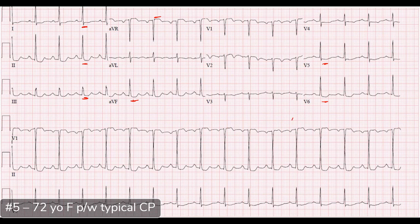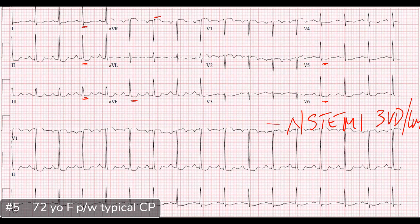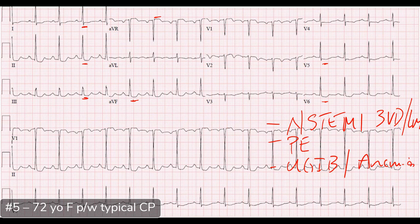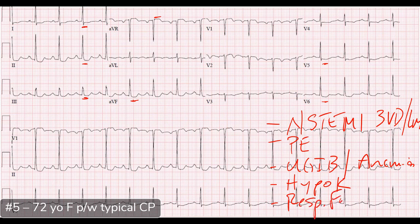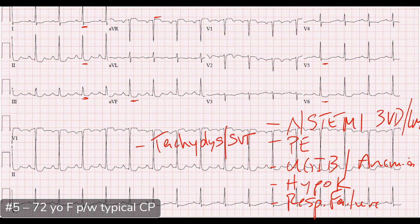The differential for ST elevation in AVR with diffuse ST depressions includes: STEMI with triple vessel or left main disease; PE; upper GI bleed causing severe anemia in someone with underlying coronary artery disease; metabolic disturbances like hypokalemia — we talk so much about hyperkalemia, but hypokalemia can cause ST depressions too; respiratory failure or severe hypoxia; and tachydysrhythmias like SVT — at very high rates this pattern is normal and typically resolves with rate control.